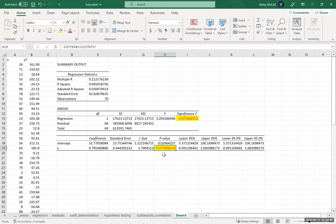We would fail to reject the null hypothesis here, meaning we'll get as good a measure of the y value from just taking the average y value as we would from using the linear regression to model it. The p-value for the constant is below 0.05 but the slope is not, so the model would basically just be the constant — and the constant, if you take the slope out of the equation, is just the average y value.